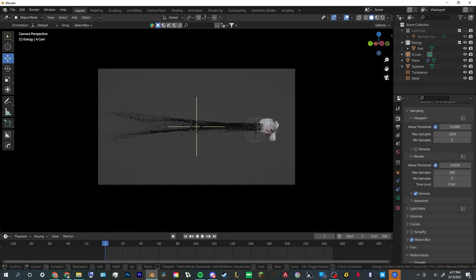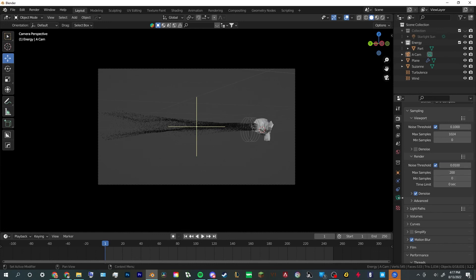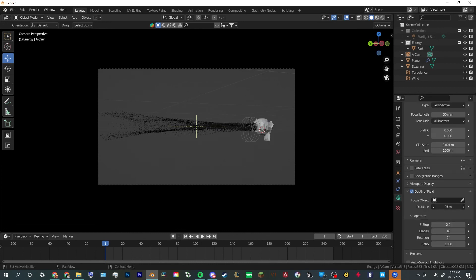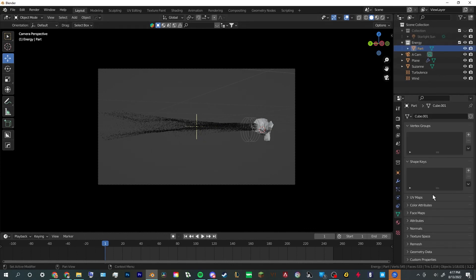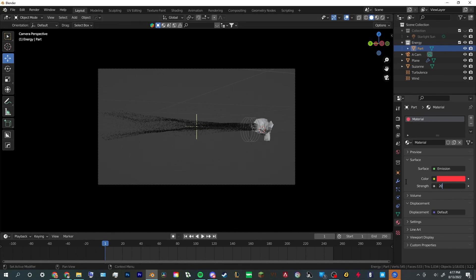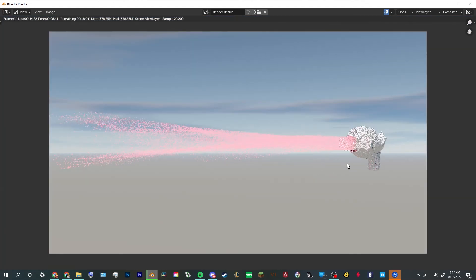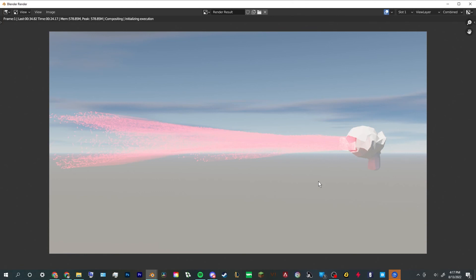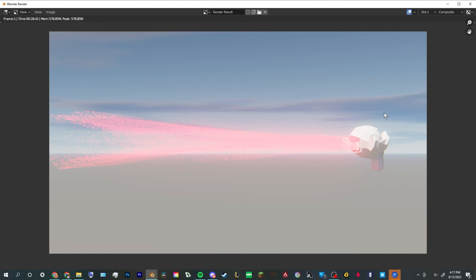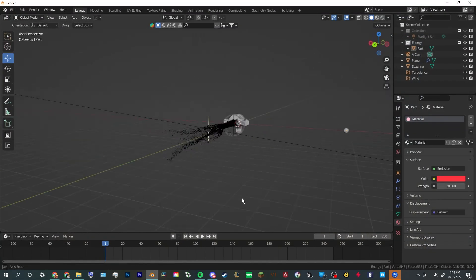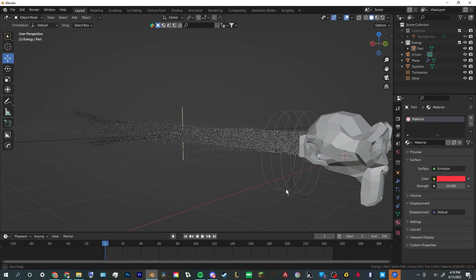We're going to readjust our camera and adjust our focus, then take our energy particle and give it an emission strength of 20 to see what that looks like. This is an effect you can easily use for other projects — messing with the turbulence strength and all of that will give you different effects and aesthetics depending on what you're looking for. That's how I make my particle systems. With compositing you can also adjust the glow that comes off the particles. Good luck — hope it turns out for you!